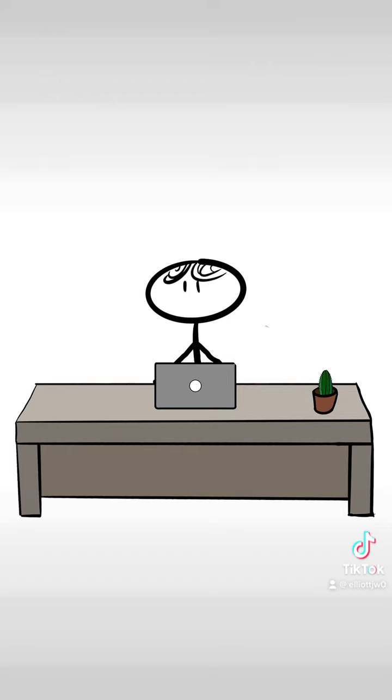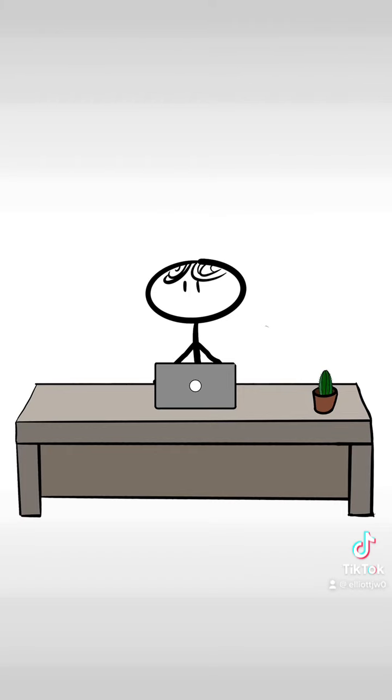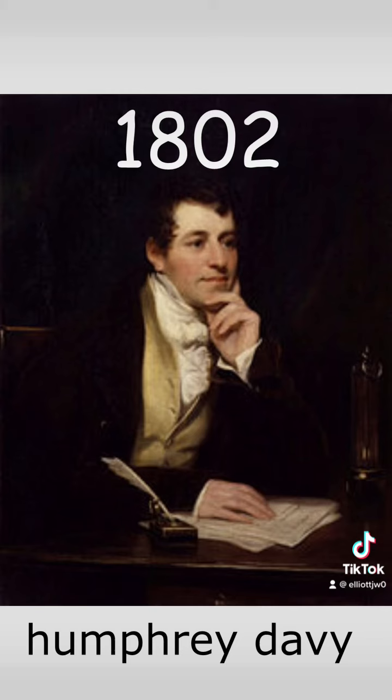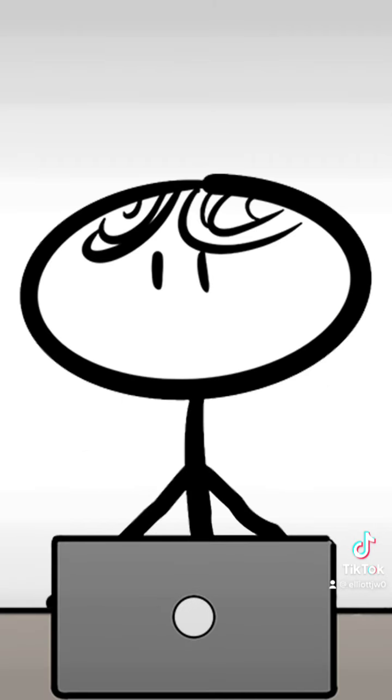Number four, Thomas Edison invented the light bulb. It was actually invented in 1802 by a British scientist called Humphrey Davy. Edison just improved on this design. Anyway, like and follow for more.